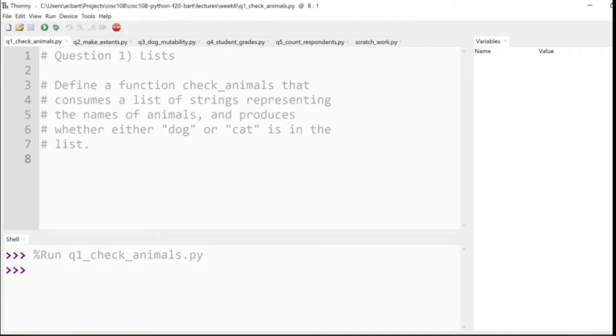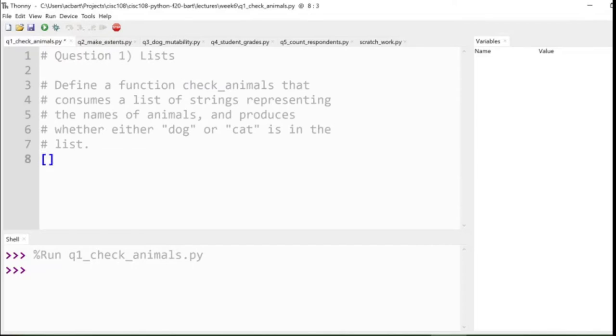Okay, so our first question has us defining a function, checkAnimals, that consumes a list of strings representing the names of animals and produces whether either dog or cat is in the list. So we're going to have this function consuming a list of animals. Let's take a look at what that looks like.